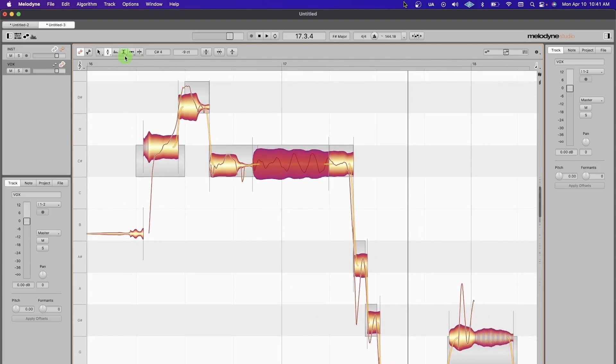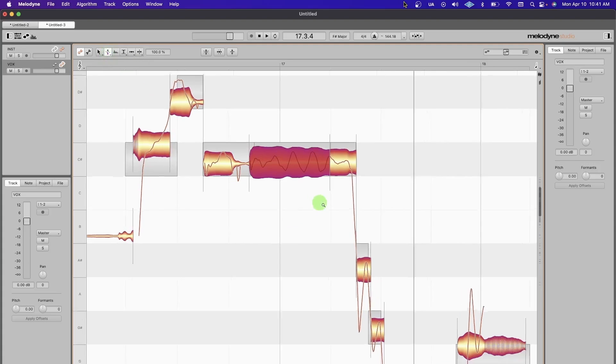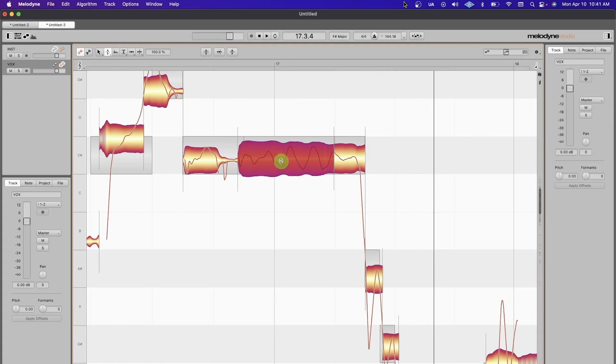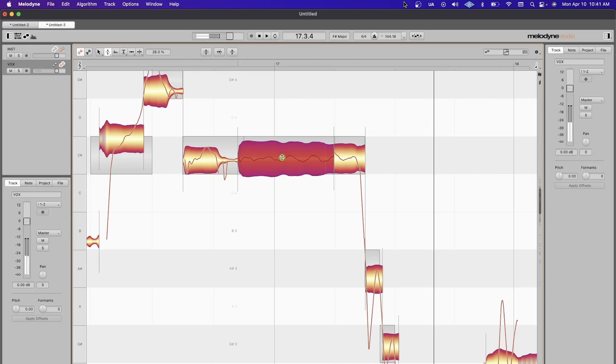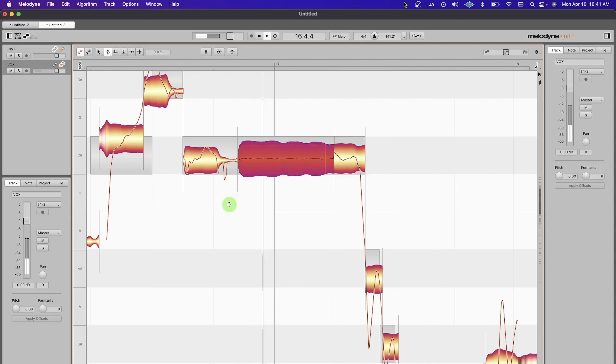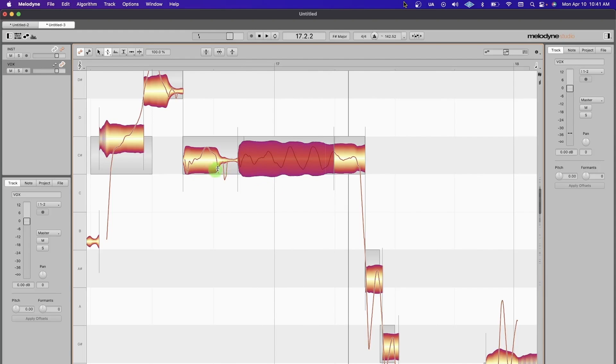The other one that's really helpful is Pitch Modulation, but you want to be careful when you're using this. You can see if you go too heavy, you minimize this—and this is pretty much what Auto-Tune sounds like. Nobody sings like that.